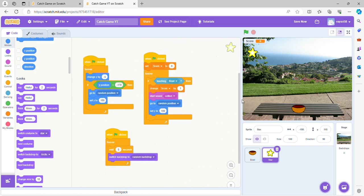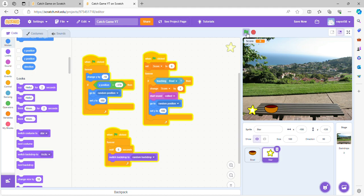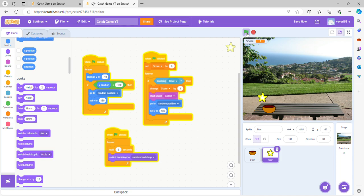Here's how to make your things go faster so it's harder for someone to catch it. Go here and forever, the change Y, instead of negative five you can put negative ten, and what that does is it makes it harder to catch because it's faster.